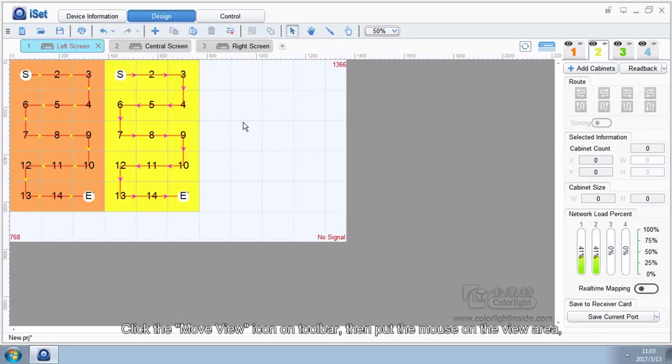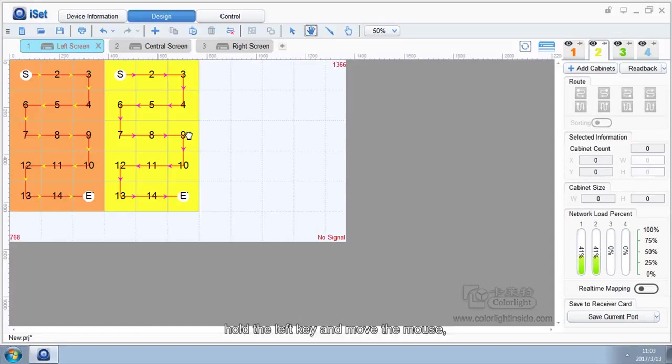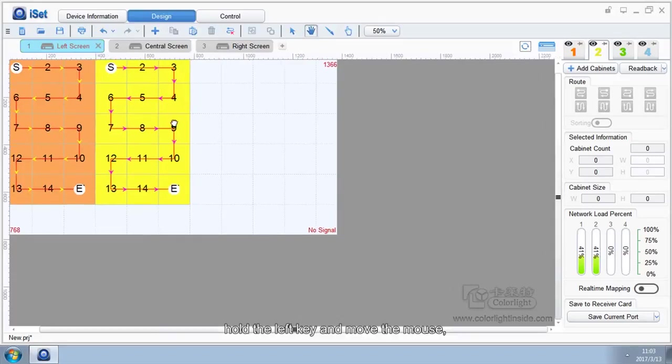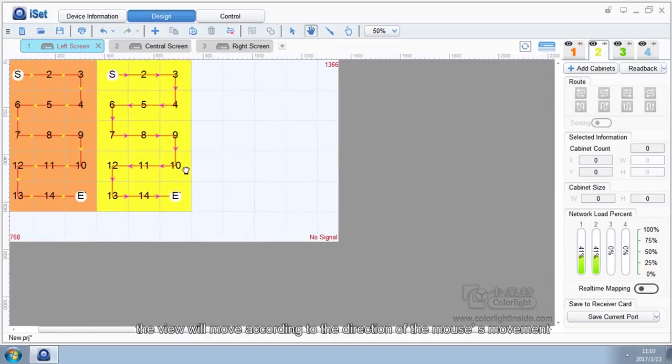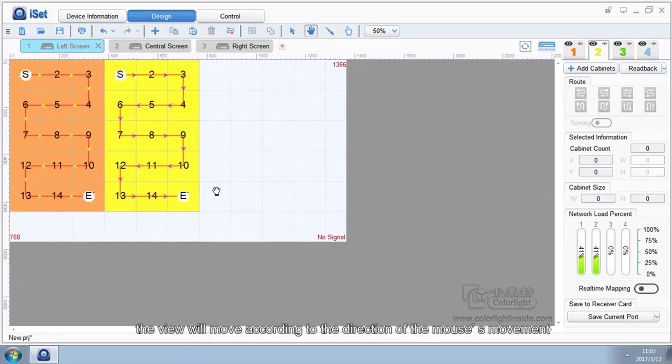Click the Move View icon on toolbar, then put the mouse on the view area. Hold the left key and move the mouse. The view will move according to the direction of the mouse movement.